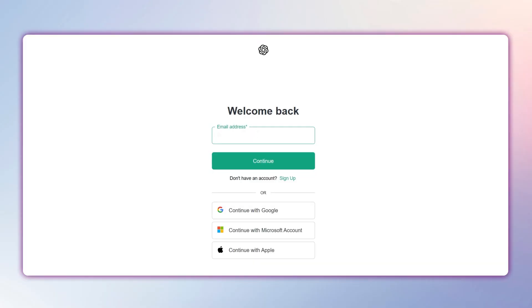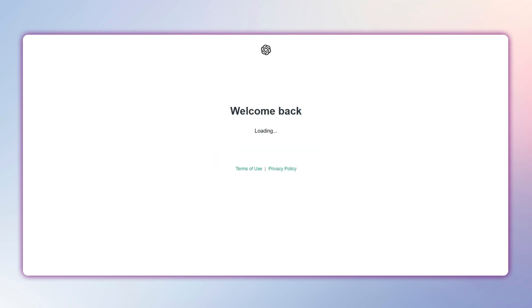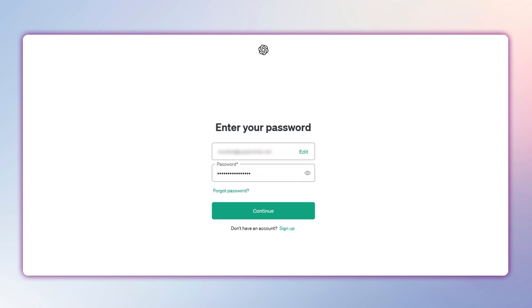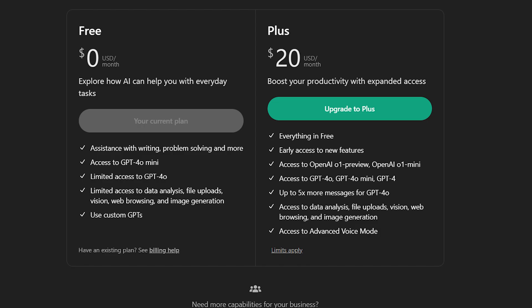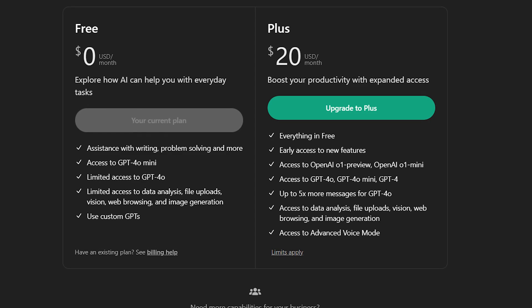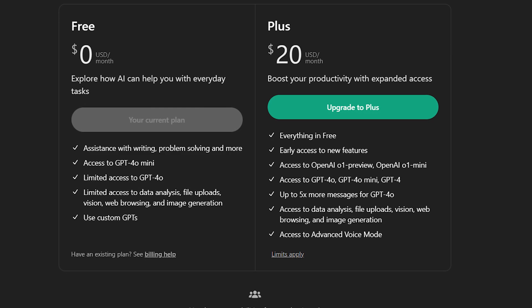Create your own GPT by following these simple steps. The first thing you need is a ChatGPT Plus account. Keep in mind that, for now, this option is only available to paying users with a monthly cost of around $20.